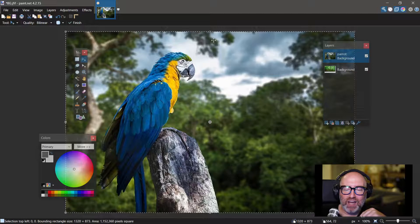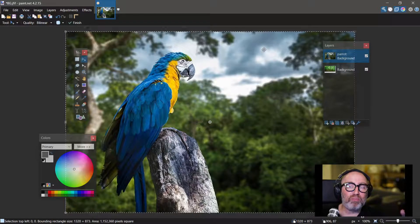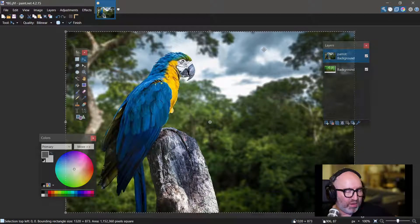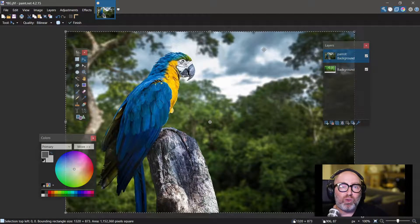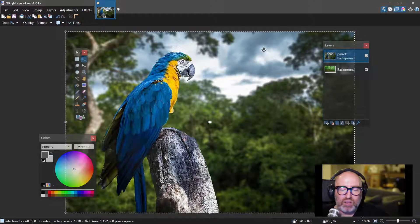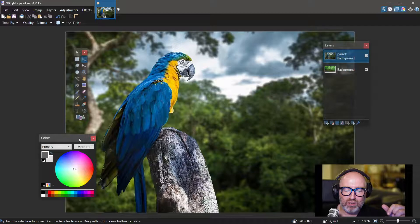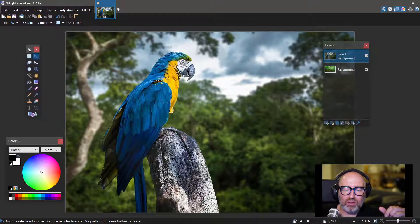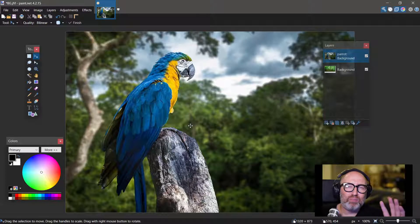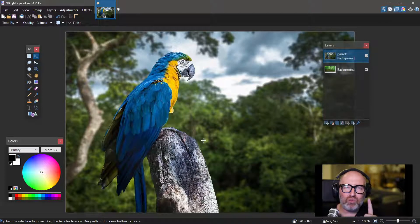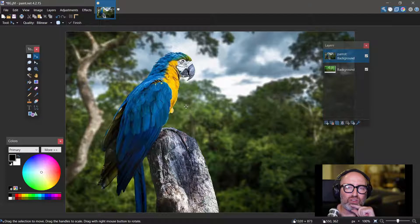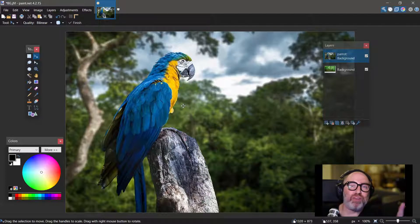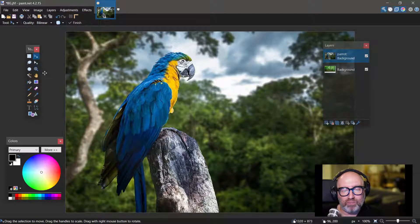So I've got the marching ants around the outside. Remembering from last lessons, we need to go and press Control+D to get rid of the marching ants. And now I can use the magic wand as best I can. This one's a hard one because the colors are quite spread out.